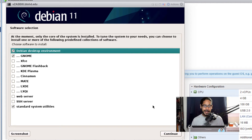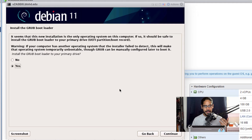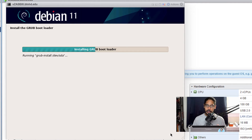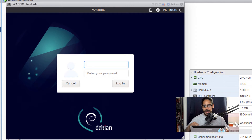For my installation I picked XFCE as the desktop environment — it's really up to you. Hit Continue and it will start installing the software. Next is installing the GRUB bootloader — hit Yes, Continue, and select your device. Hit Continue and it will install the bootloader. Once done, you'll get 'Installation Complete.' Hit Continue, the machine will reboot, and it's time to log in.